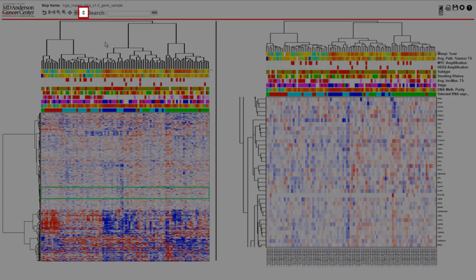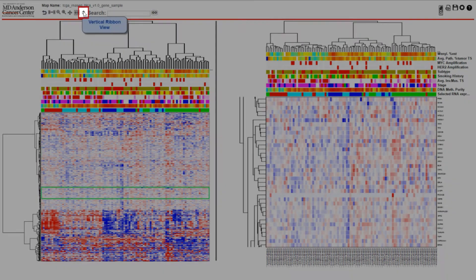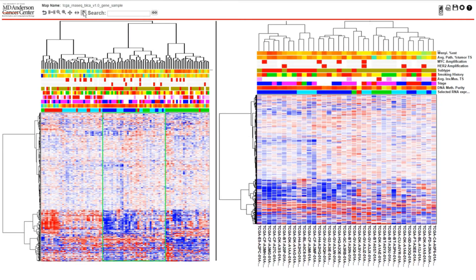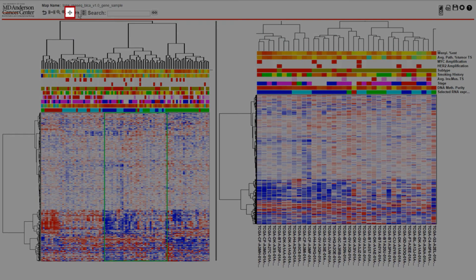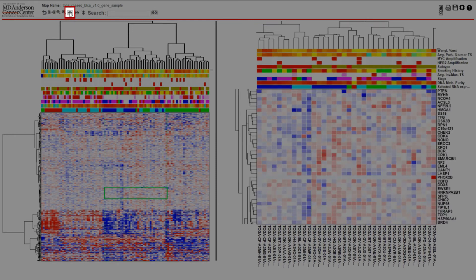Similarly, the vertical ribbon view can be used to see the entire height of the heat map along with the column labels. To return to normal mode, just select the normal mode button.